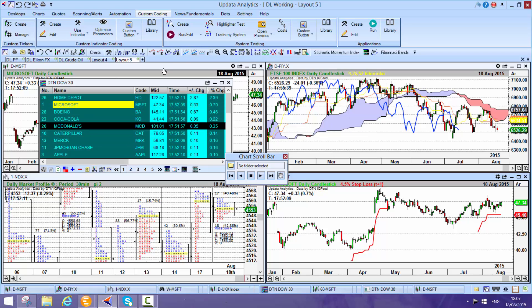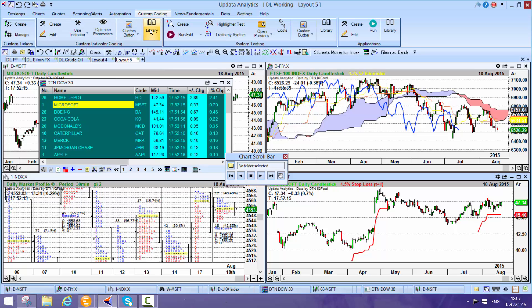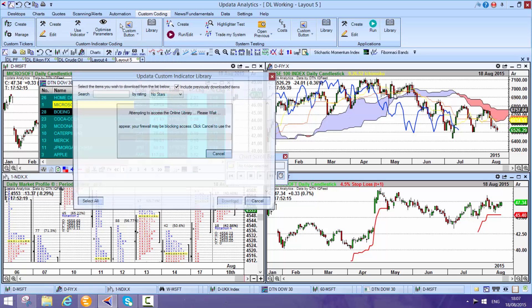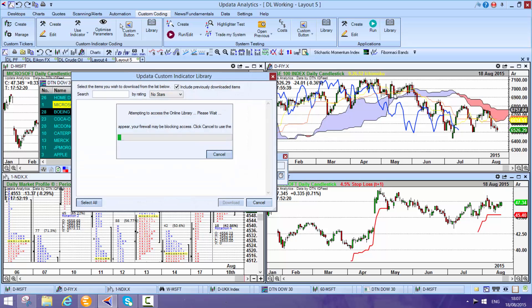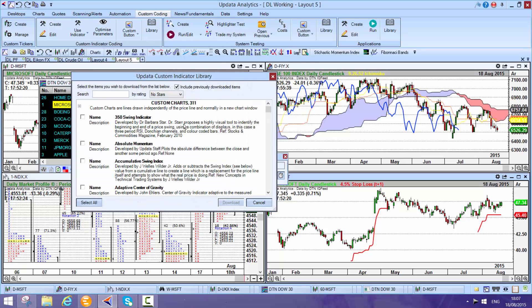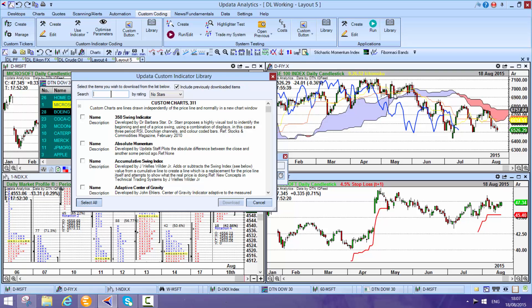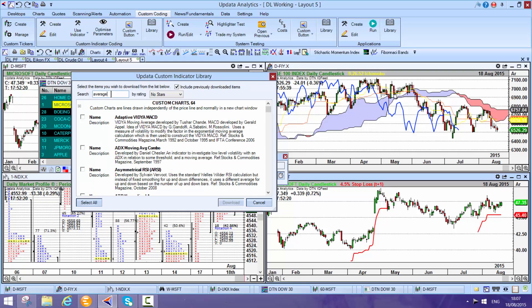Take a look at our videos on backtesting. More and more people using our backtesting capability. Updata has over 1,000 pre-built custom indicators, pretty well every indicator ever in stocks and commodities. You can search these. If I want to look for an average, I can go down and search the 64 different indicators that have that in.